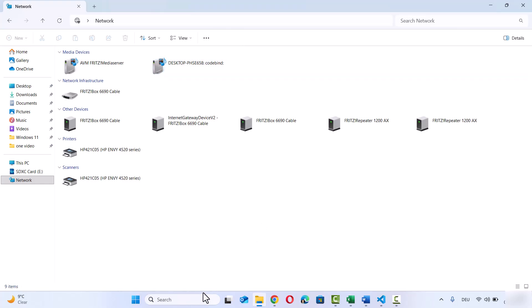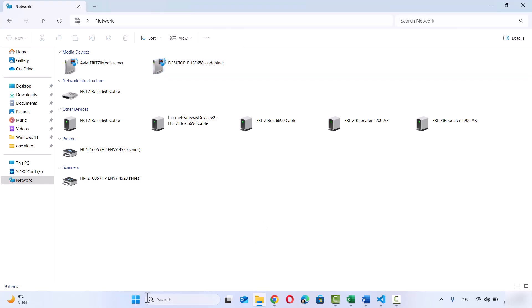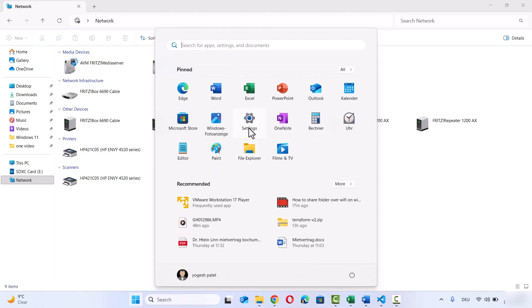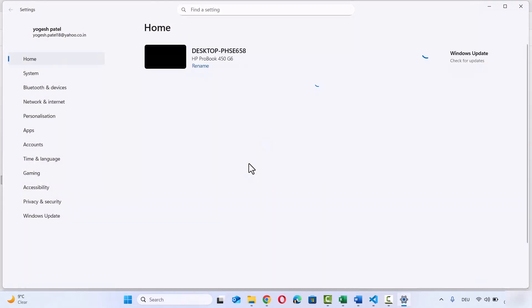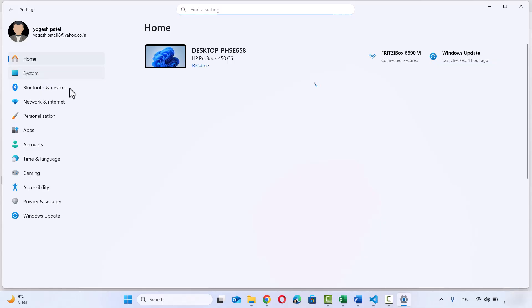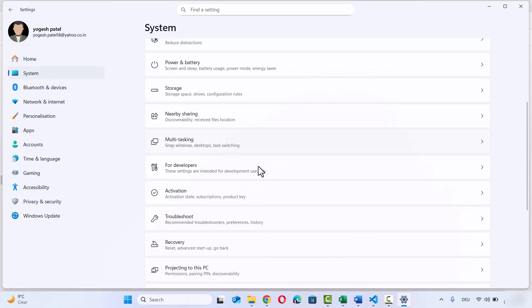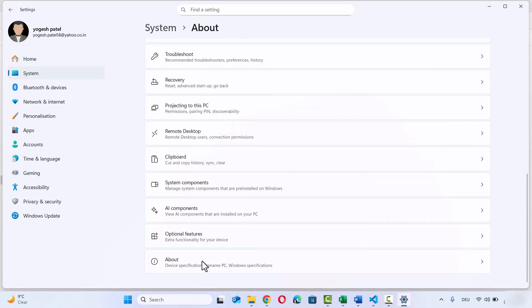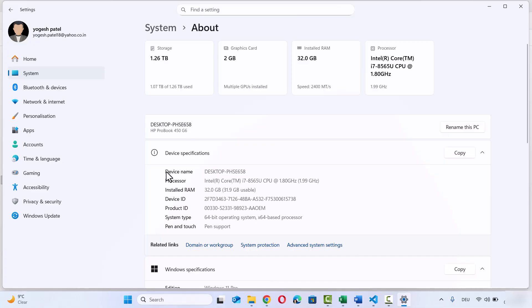Alternatively, you can go to Settings, click on System, then click on About, and here you will see the device name. When you go to the second Windows 11 PC, you will be able to recognize this device using this name.